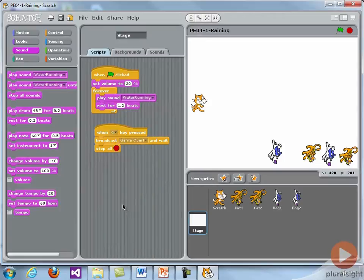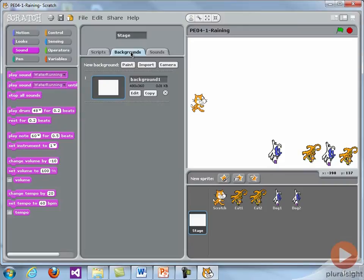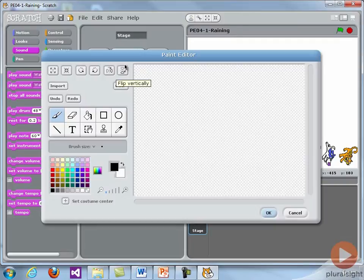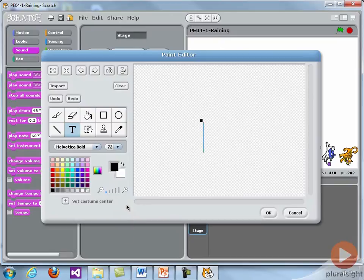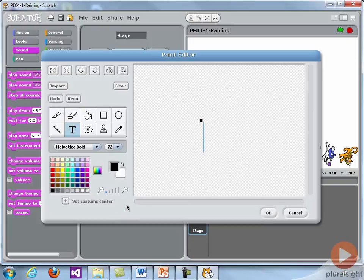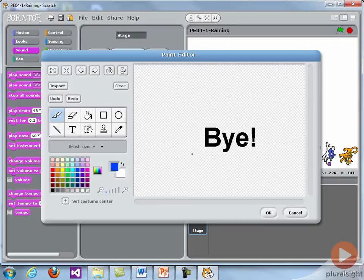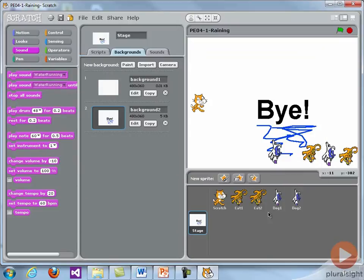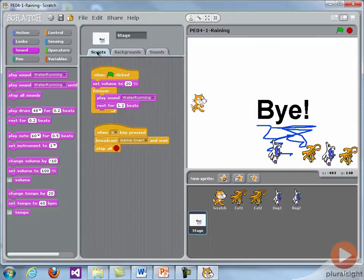Now when the game ends, it would be nice to put a little background up there that says game over or goodbye or something like that. Let's paint a new background. So I'm going to just say in a bigger font, bye. And then let's make a little swirly underneath. And we'll call that our bye background. And we'll change the name of the startup background to default.